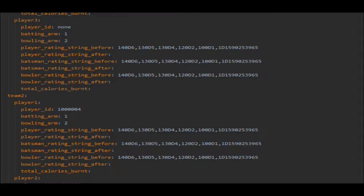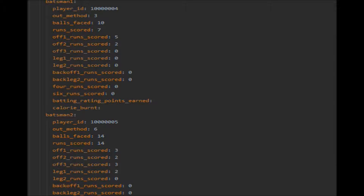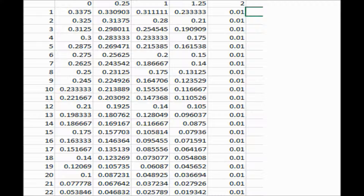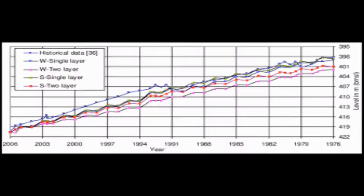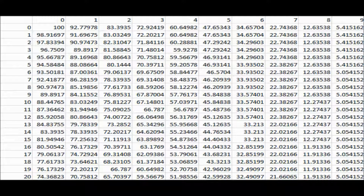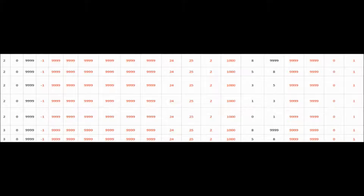All match-related data is stored in a legacy database as historical data. After every ball, the new situation is compared with all historical situations to generate automated situation-based commentary.